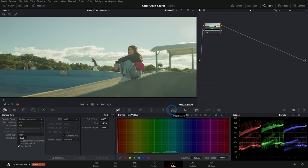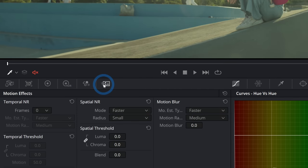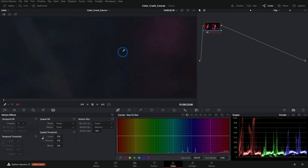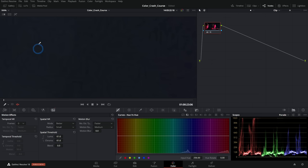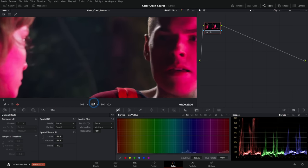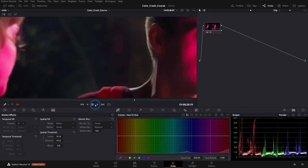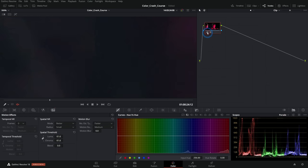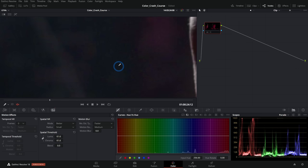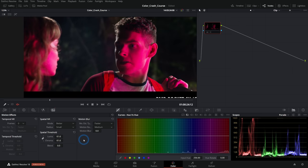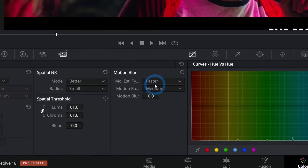A couple of features exclusive to DaVinci Resolve Studio: first is Noise Reduction, the sixth tab in the effects section. If your footage is noisy, you can push up the noise reduction and it does a very good job — one of the better noise reduction tools available, and it renders fast compared to plugins. This is a major reason people upgrade to the Studio version.